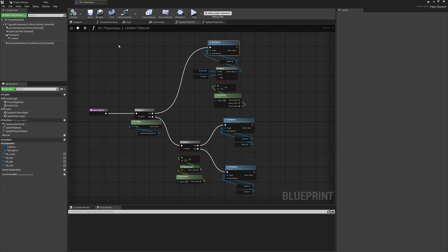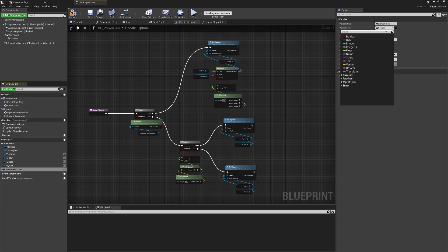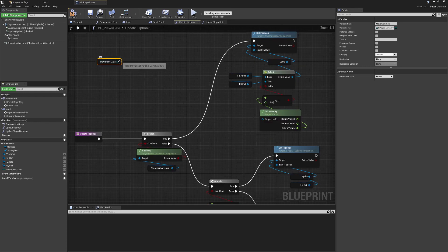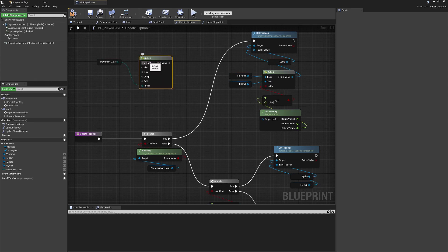With that done, we can close this. We now have our new variable type and we're going to use it as a variable type in our player class. Coming down to the Variables option, we'll click it, name this 'Movement State', and for the variable type we'll use the dropdown to find our E Player Movement — the one we just created and named. We can see that dragging this in gives us our variable pin.